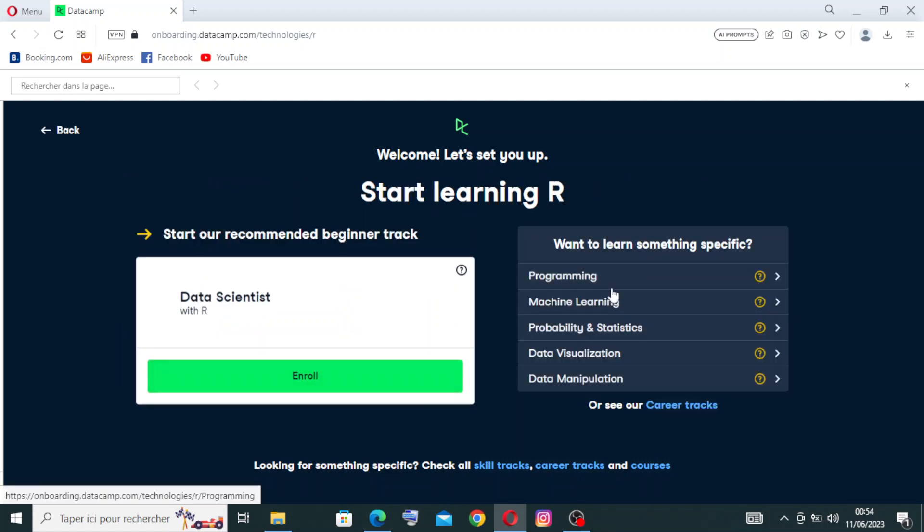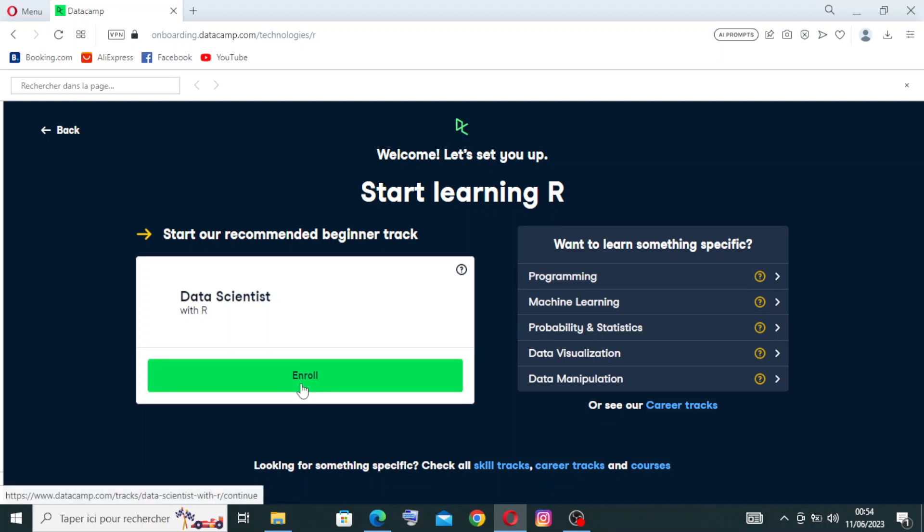If you want a specific thing, you'll just choose it from here. If you want something general, just click on Enroll.